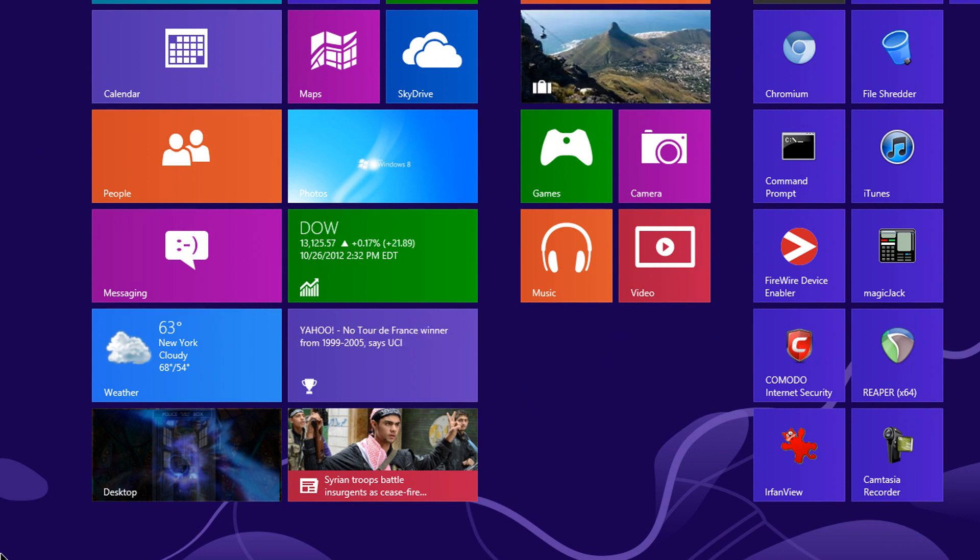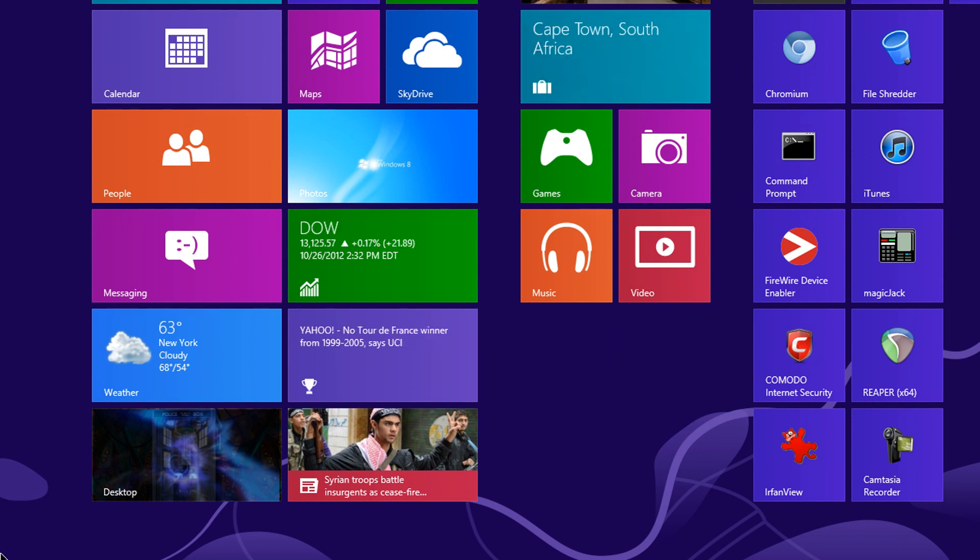What I want to show you in this video is how to get back the start menu without using any third party applications. Yes, you can go online, you can get a replacement to the start menu, but it's not the same thing.